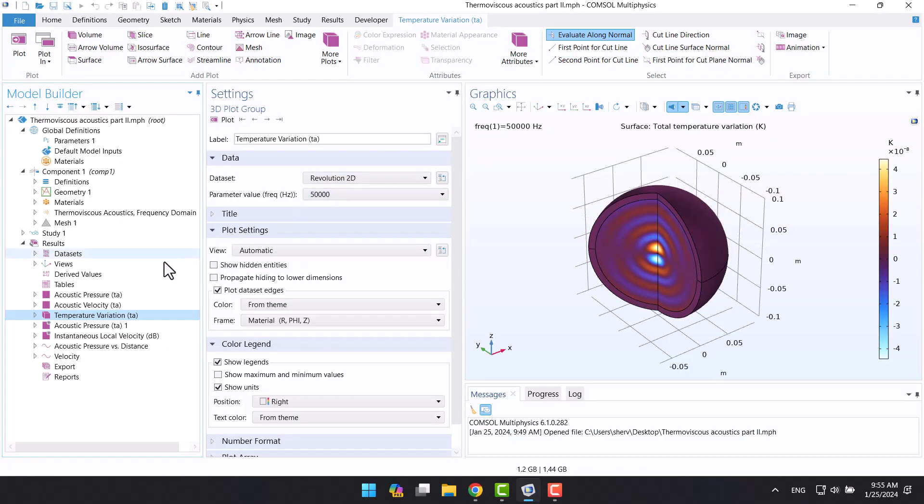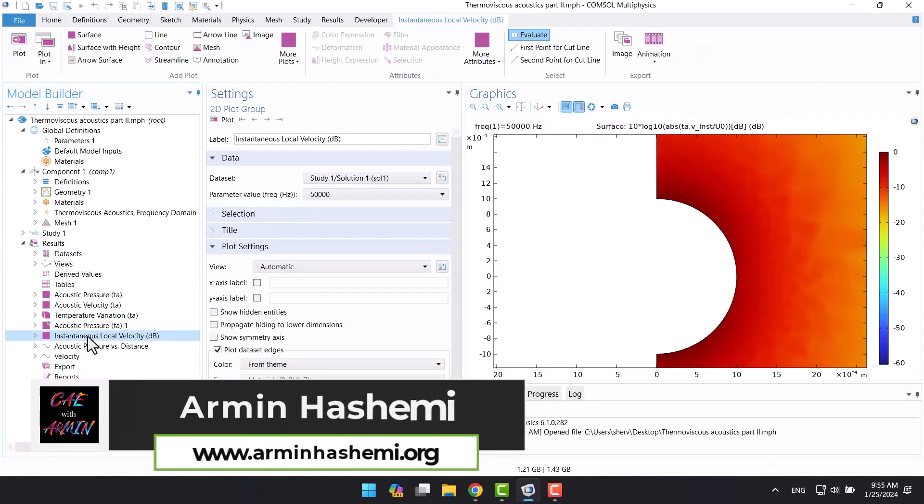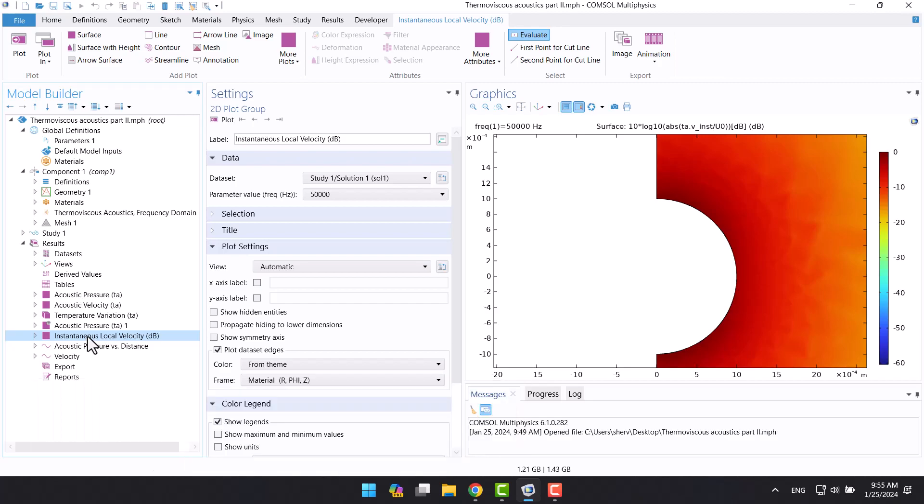Hello and welcome to my channel, I'm Armin, and in this video I will model vibrating particle in water by pressure acoustic physics. Before watching this video, please watch part 1.